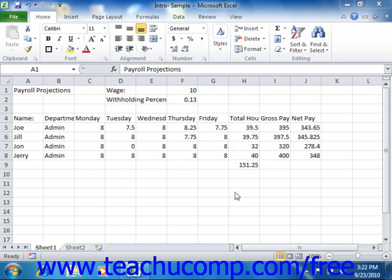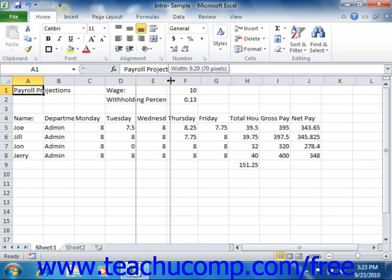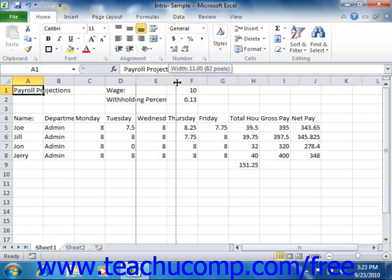To adjust the width of columns, select the columns that you want to adjust and then simply place your mouse pointer between the column headings to the right of the selected column heading or column headings. The mouse pointer will turn into a double-pointed arrow with a separator line when you are in the correct position. When it looks like that, just click and drag either right or left to adjust the width of the selected column or columns.